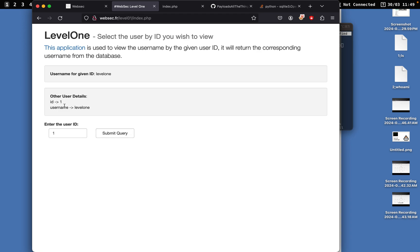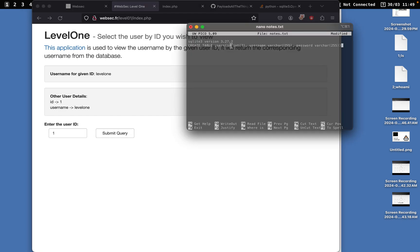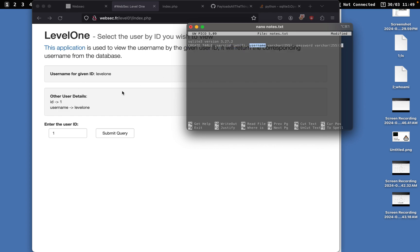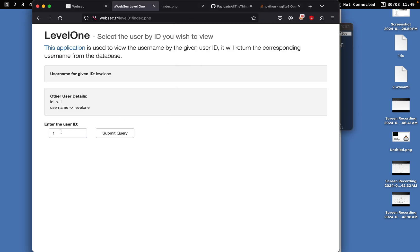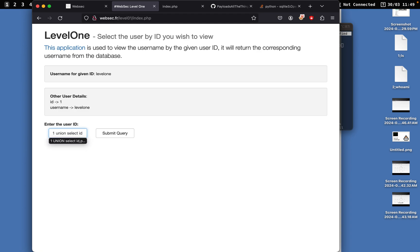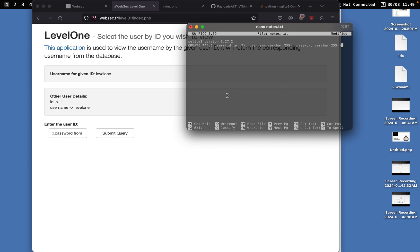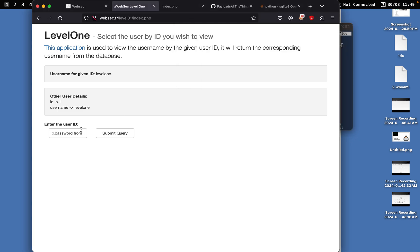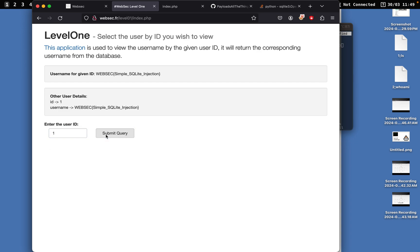What I'll do is just press submit query. So one and username. We already know that it prints out the id which is the int, and then it prints out the username corresponding to the id. But what we want to get is the password. What I'll do is just do a one UNION SELECT id, and then we can do password FROM users.